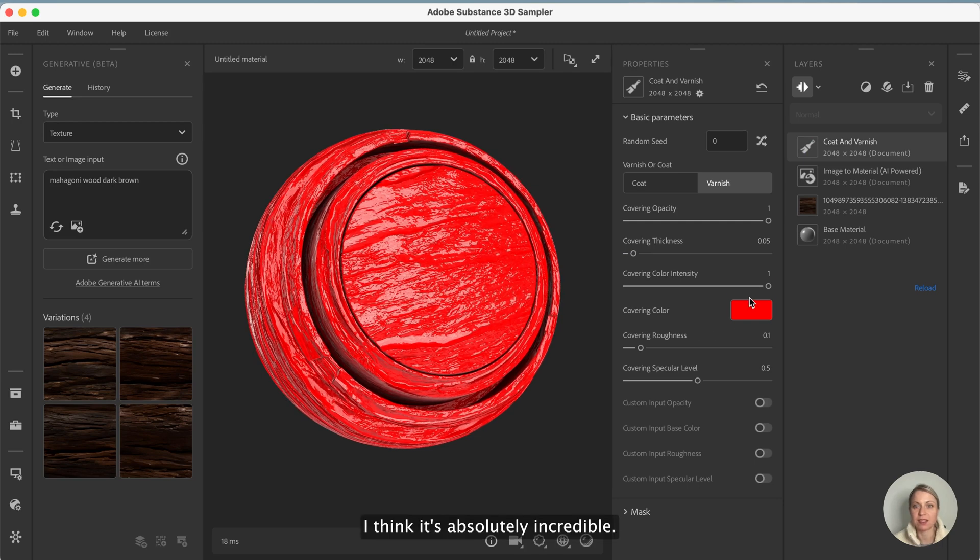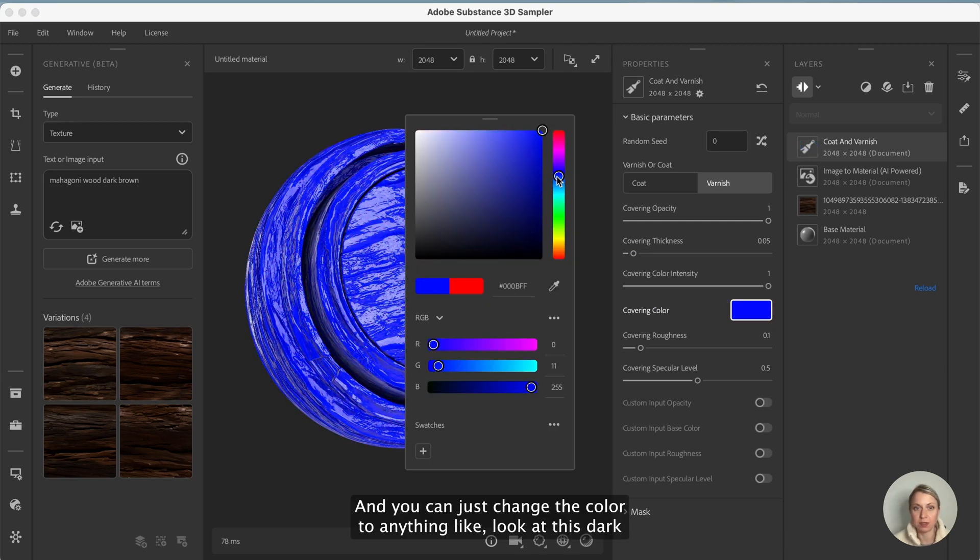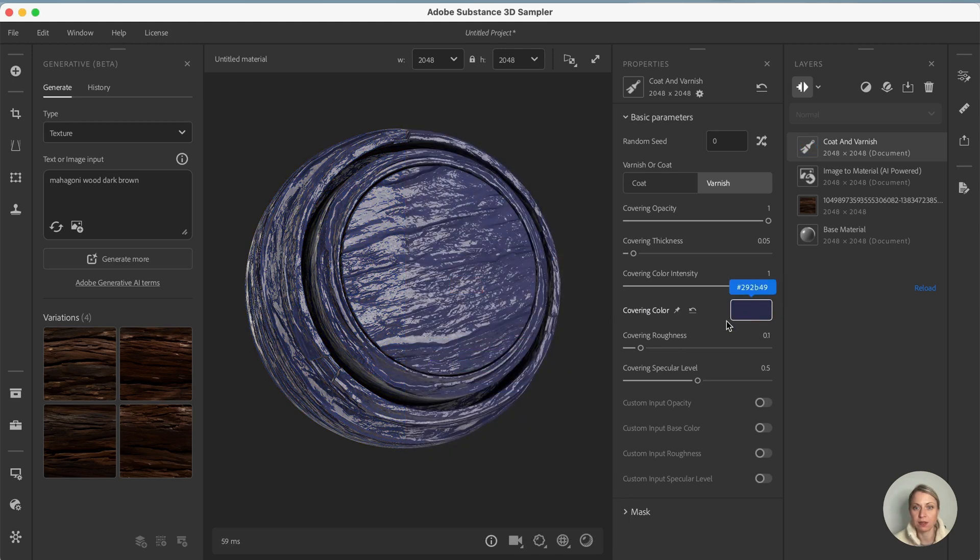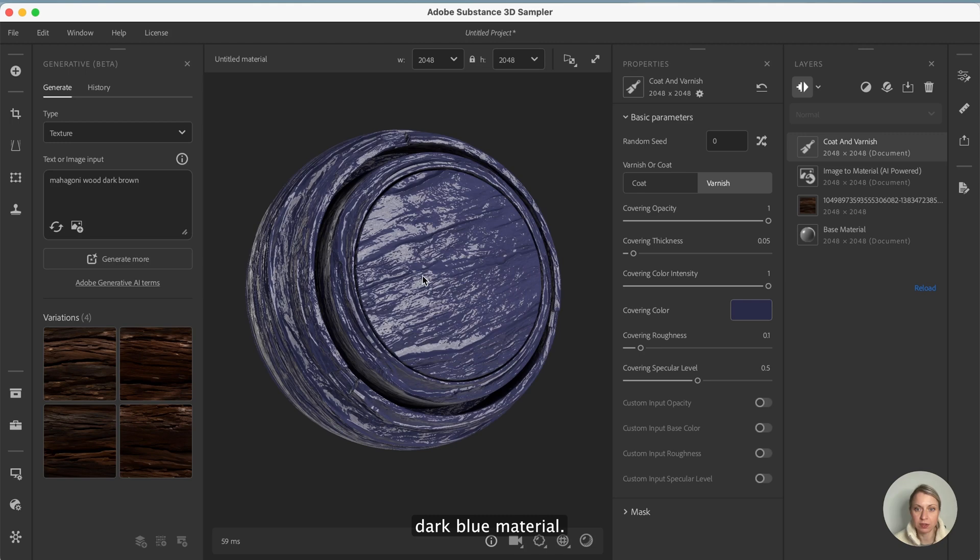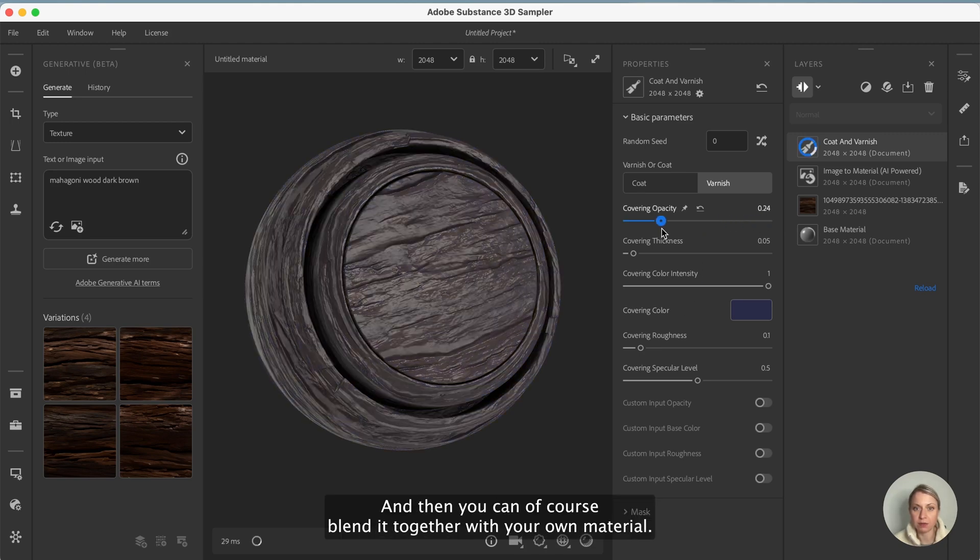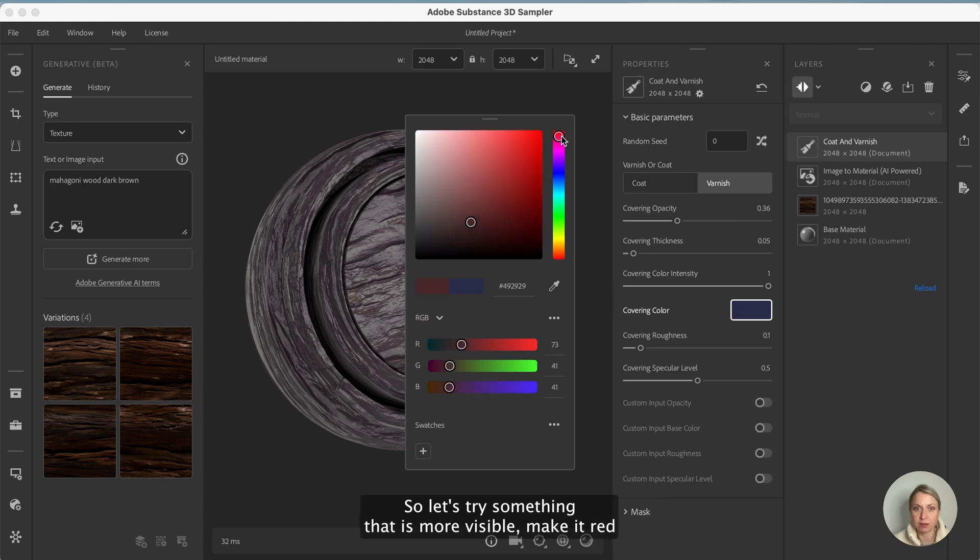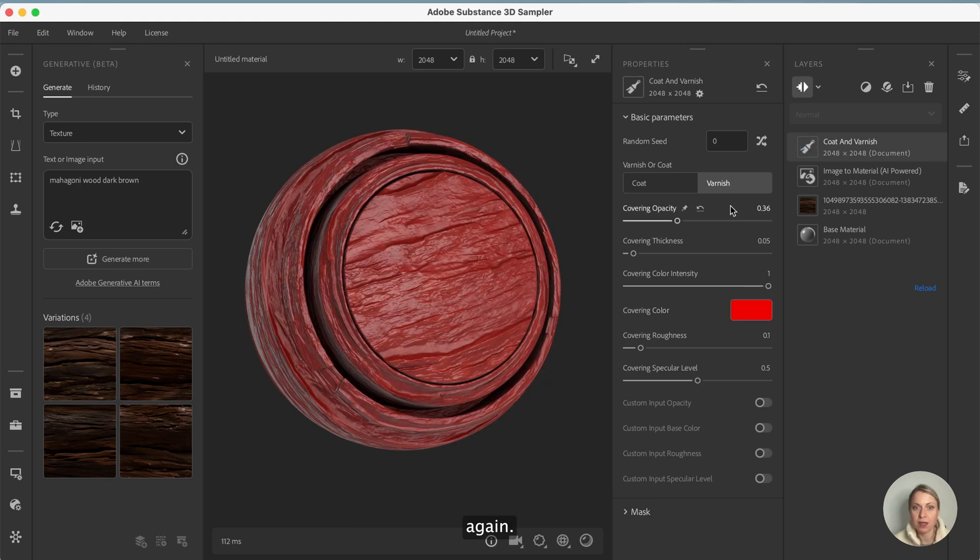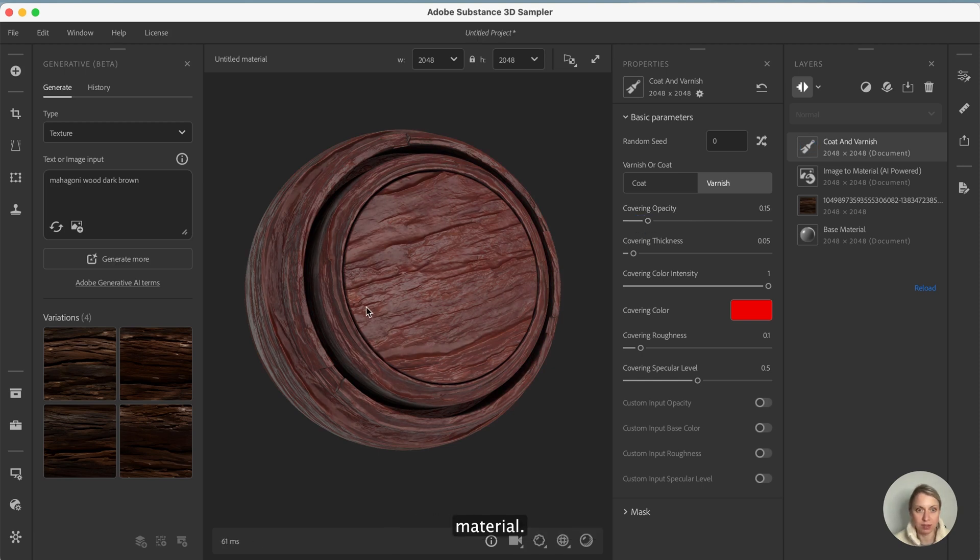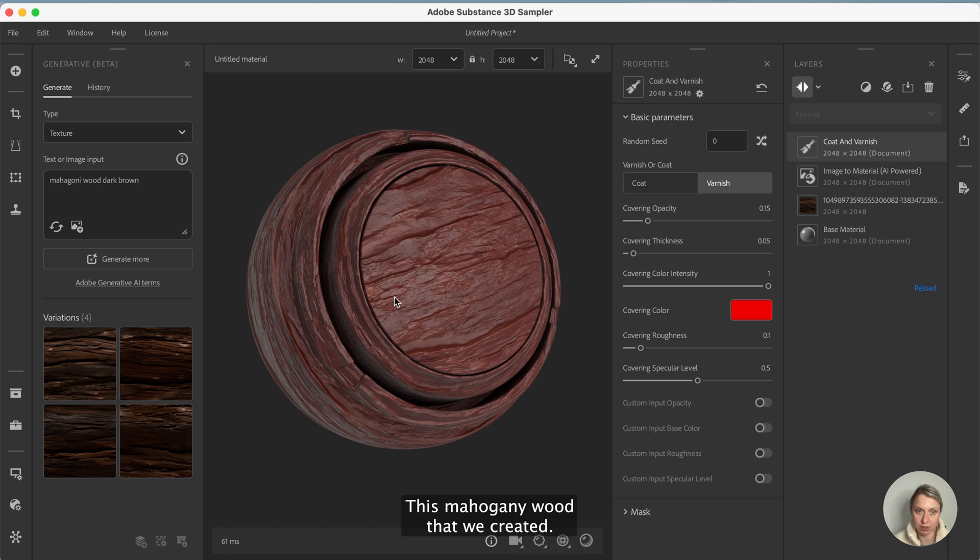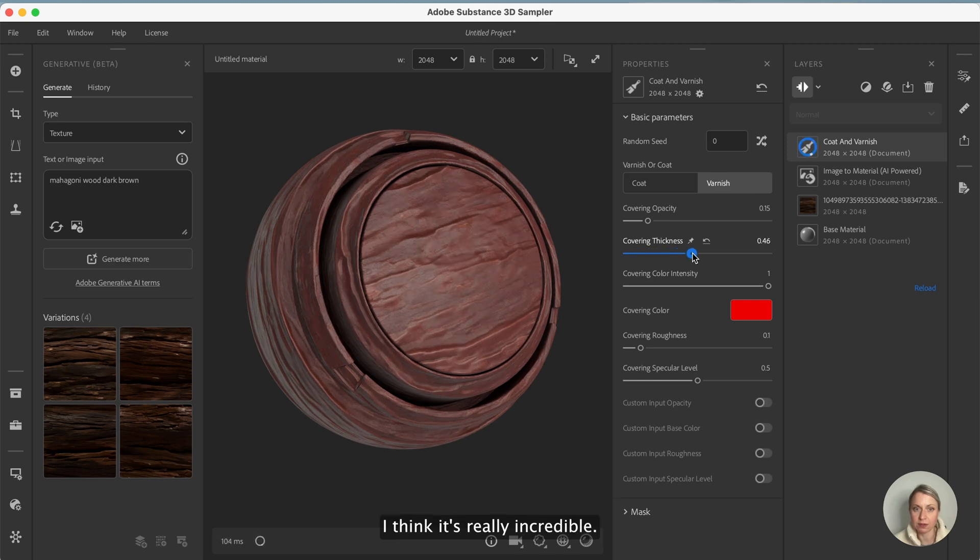I think it's absolutely incredible and you can just change the color to anything like look at this dark blue material. I think it's really amazing and then you can of course blend it together with your own material, this mahogany wood that we created. With these sliders you can edit everything, I think it's really incredible, look at this.